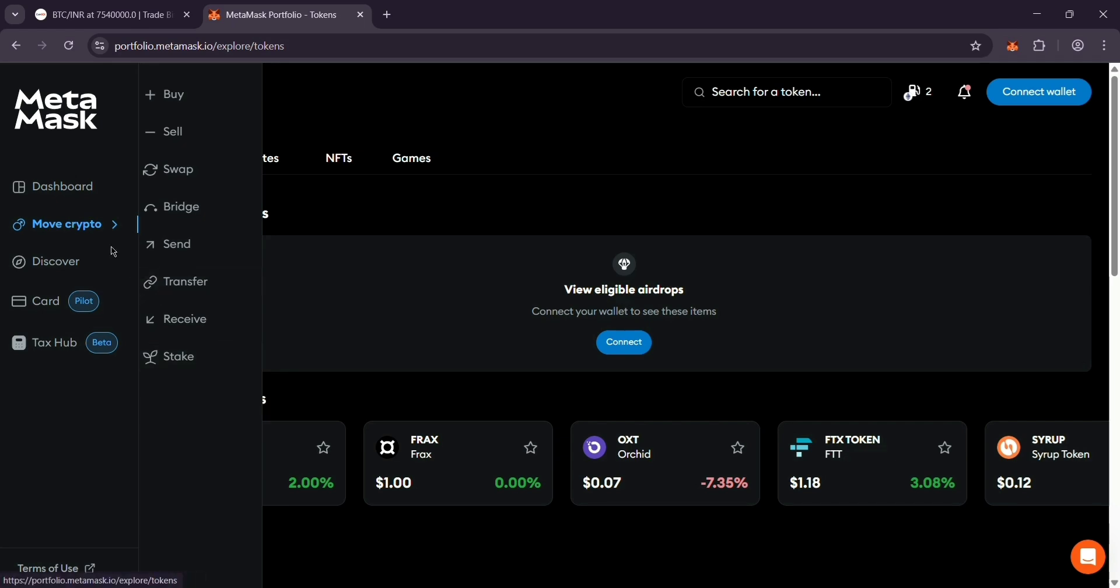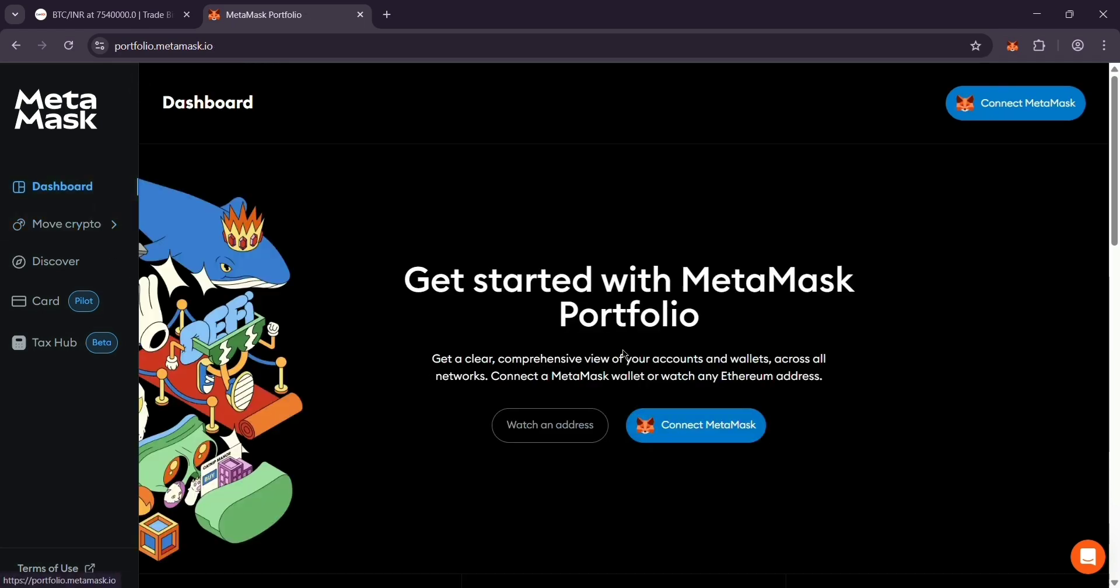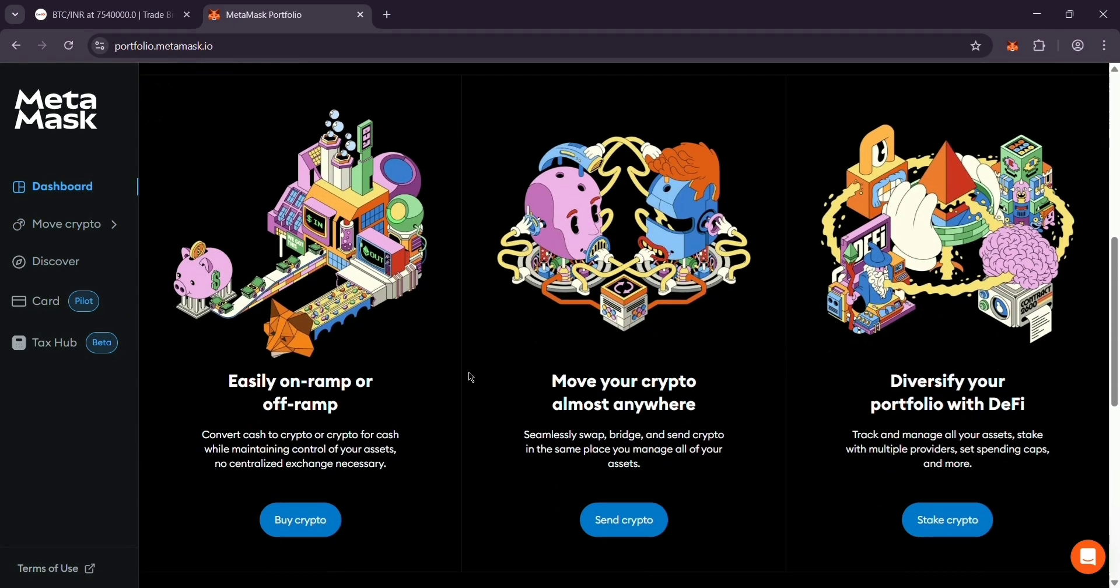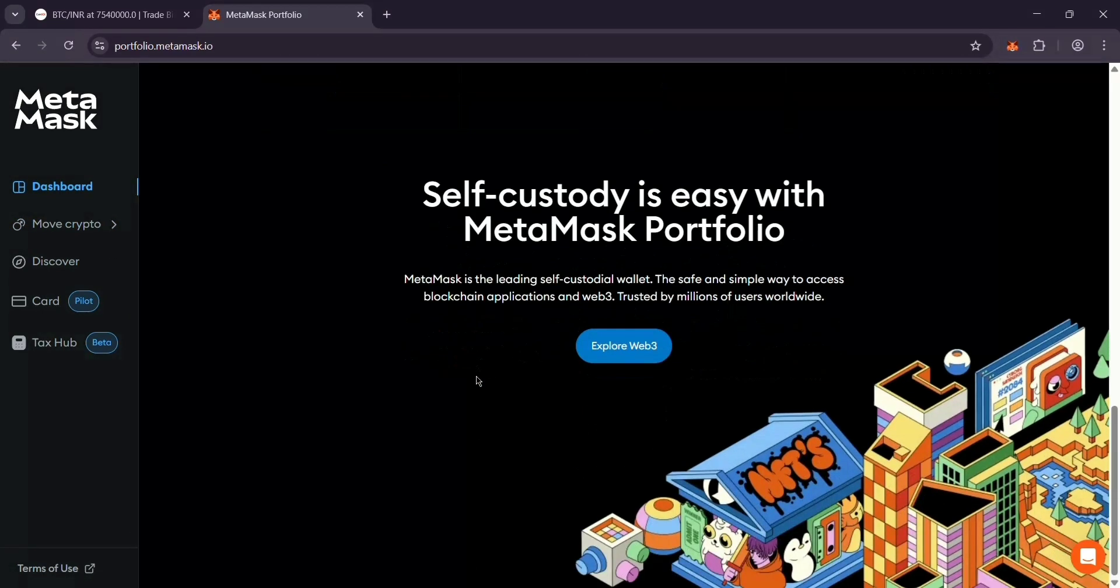That's it, you've connected CoinDCX to MetaMask like a pro. Enjoy your crypto freedom and I'll see you guys next time.